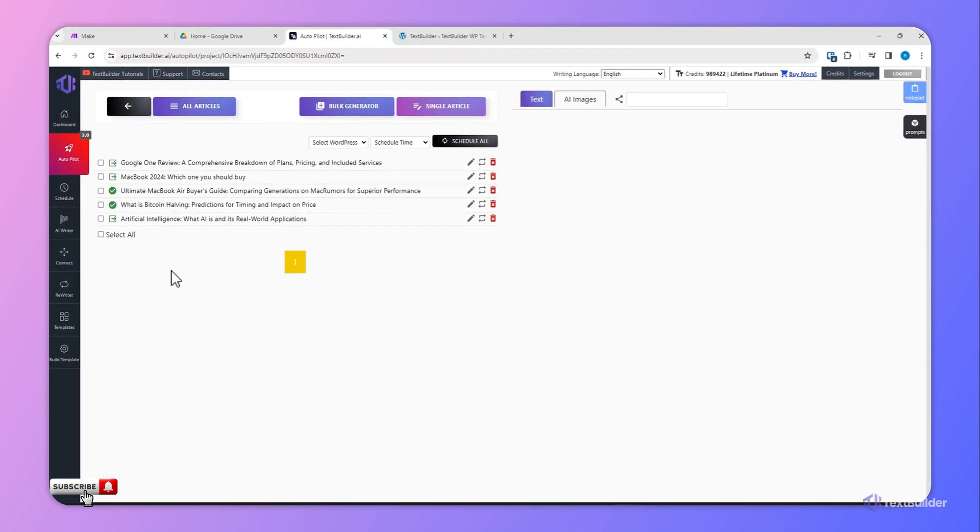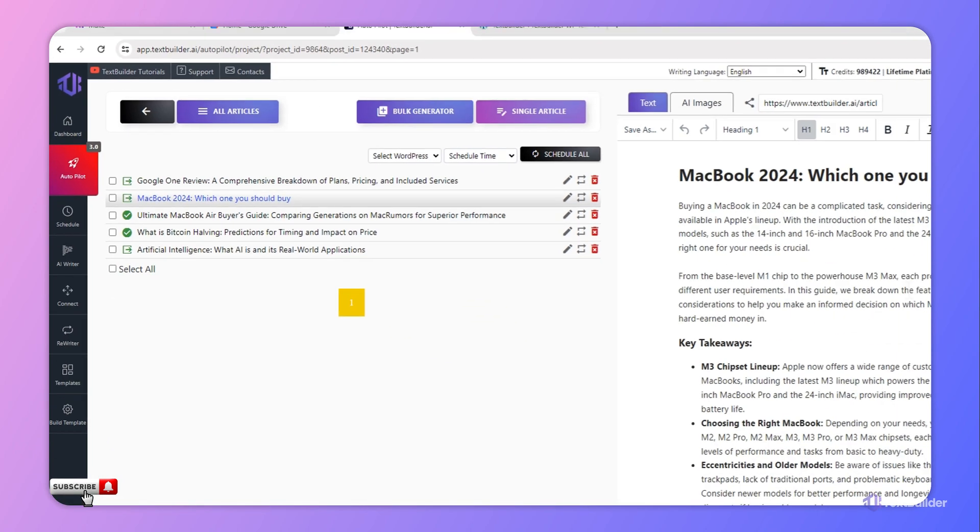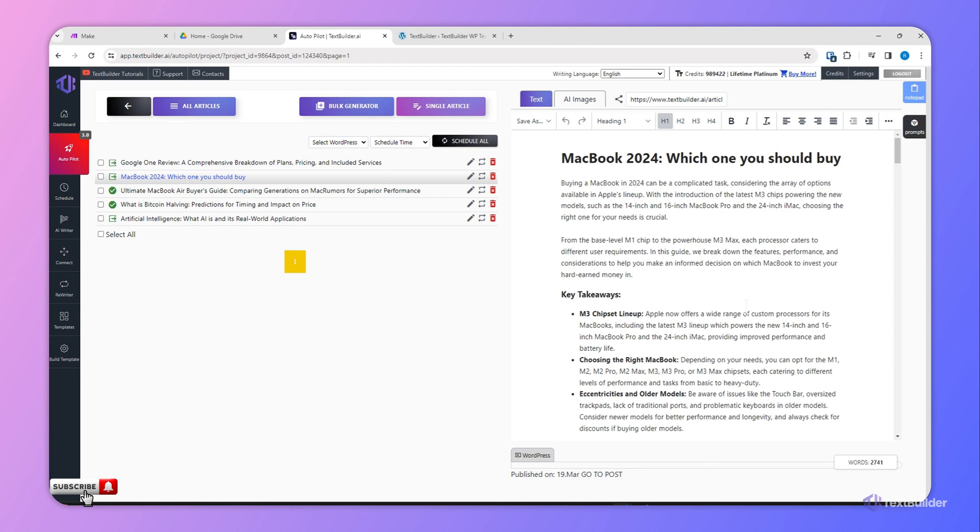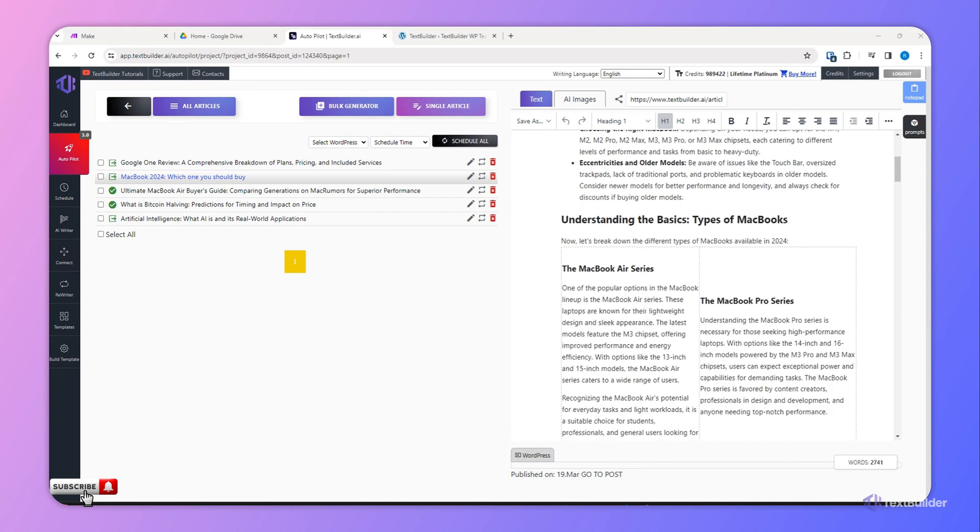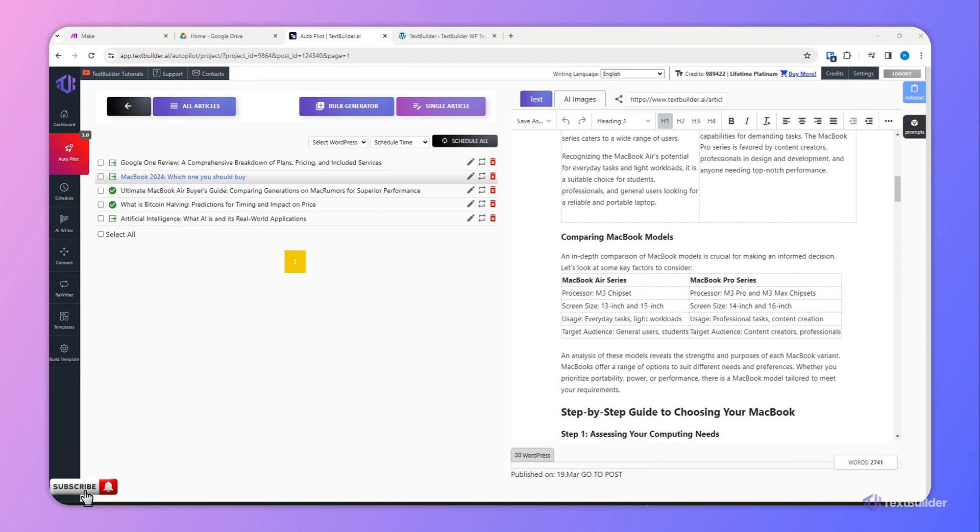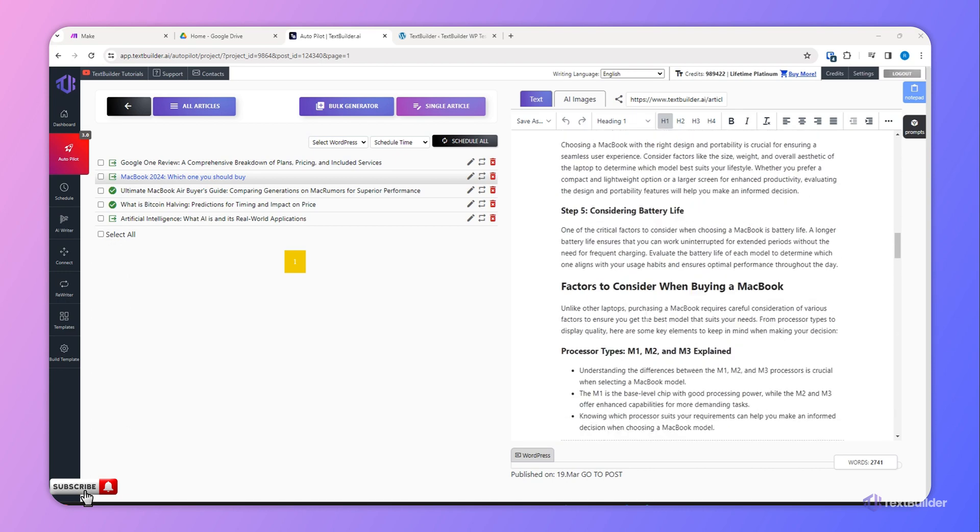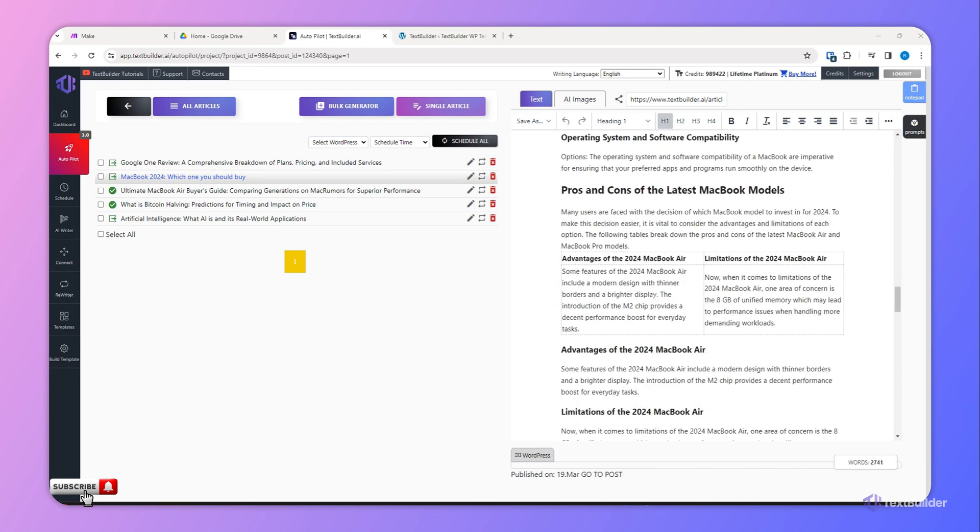I'll click this article for this video. So now I want to publish this article on my website which I already have connected.